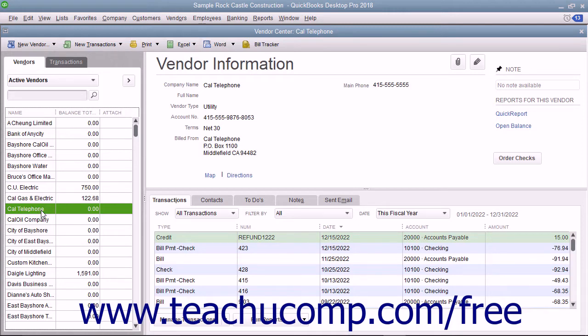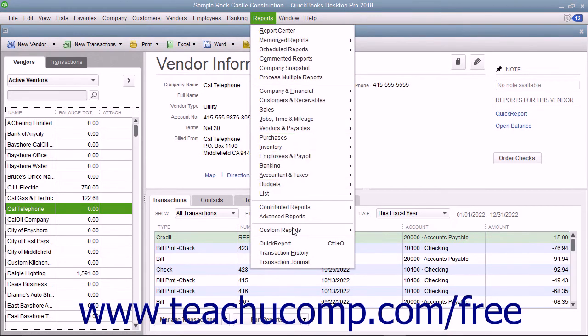To do this, select the vendor's name from the Vendor List within the Vendor Center, and then click the Quick Report hyperlink in the upper right corner of the Vendor Center. Alternatively, you can select Reports > Quick Report from the menu bar.